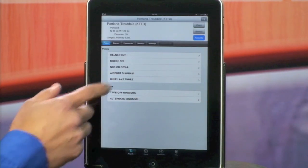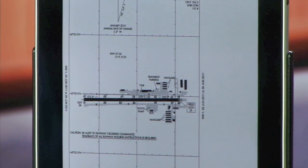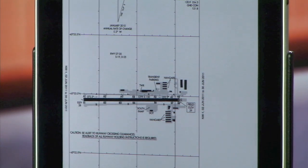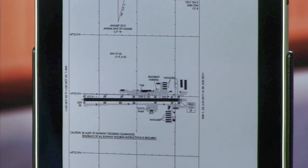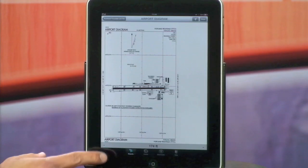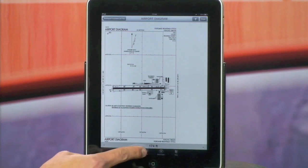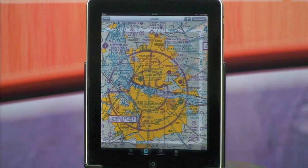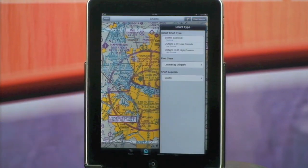We also have geo-referenced airport diagrams that depict your airplane position or GPS position here on the airport diagram. You'll also notice that below any of these plates you'll see a data readout along the bottom. That data readout is also given to you when you're viewing sectional charts, en routes, or tacks.